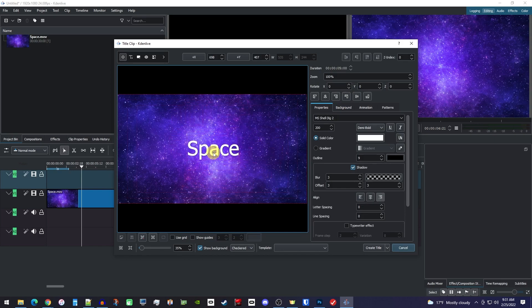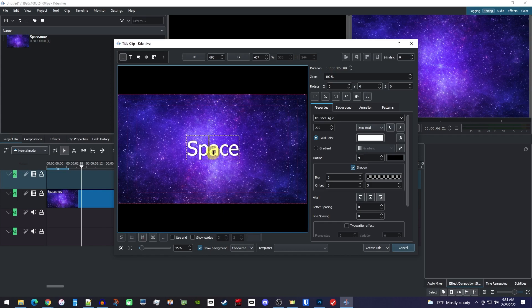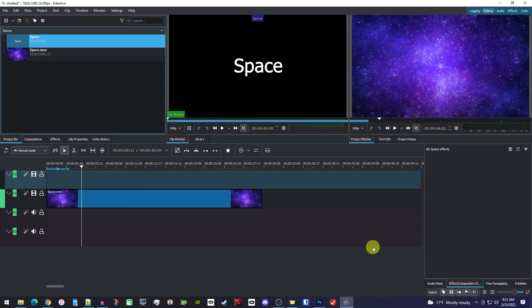If you need to edit your text again, just double-click it. Once you're satisfied with your new text, just click Create Title. Doing this will add the clip to your project bin.